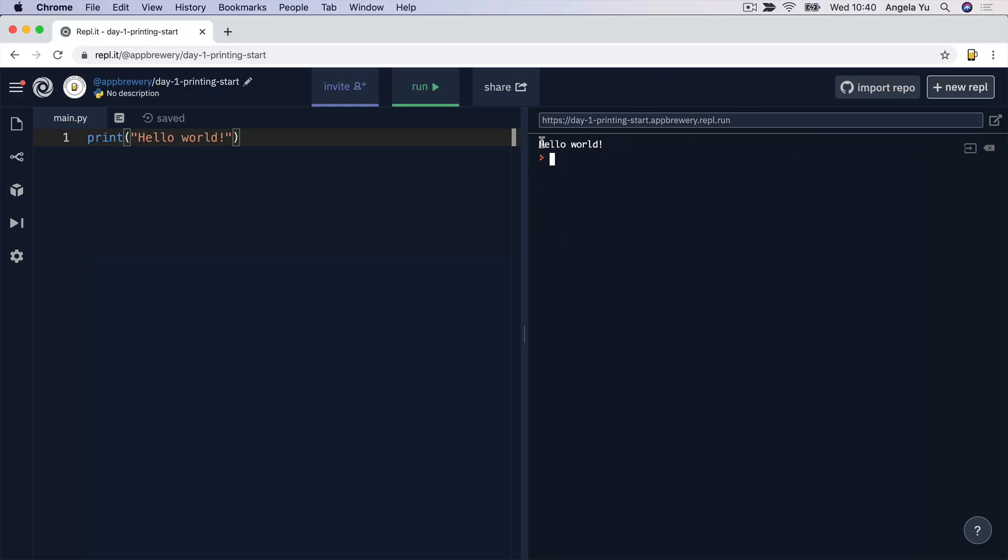After a few seconds, you should see the computer follow your command, namely printing the words that you told it to print inside the console or the output area over here. And once it's done, it indicates that with the little orange arrow.